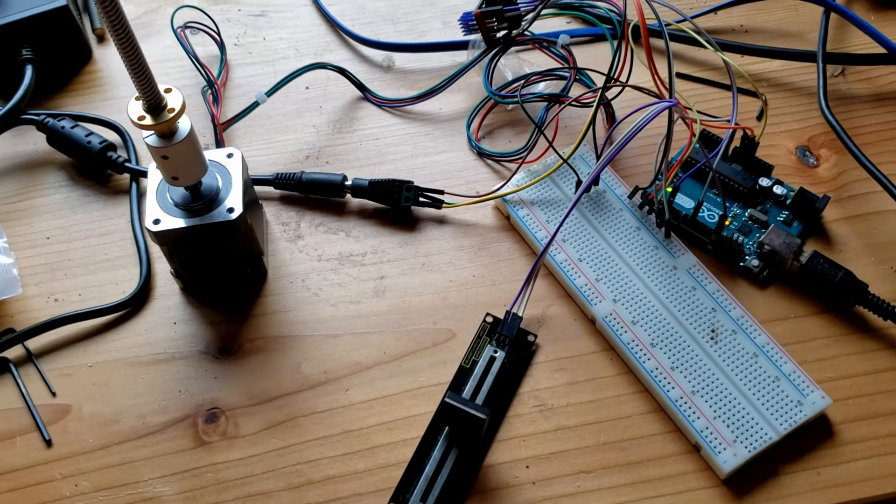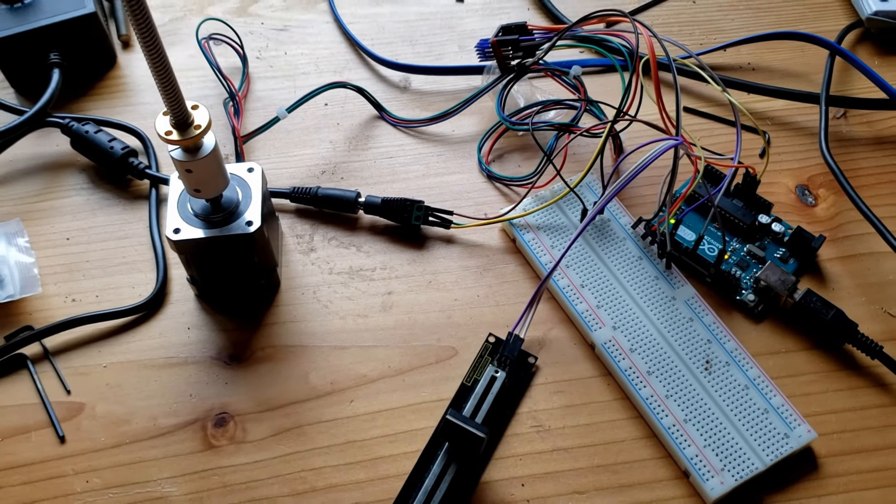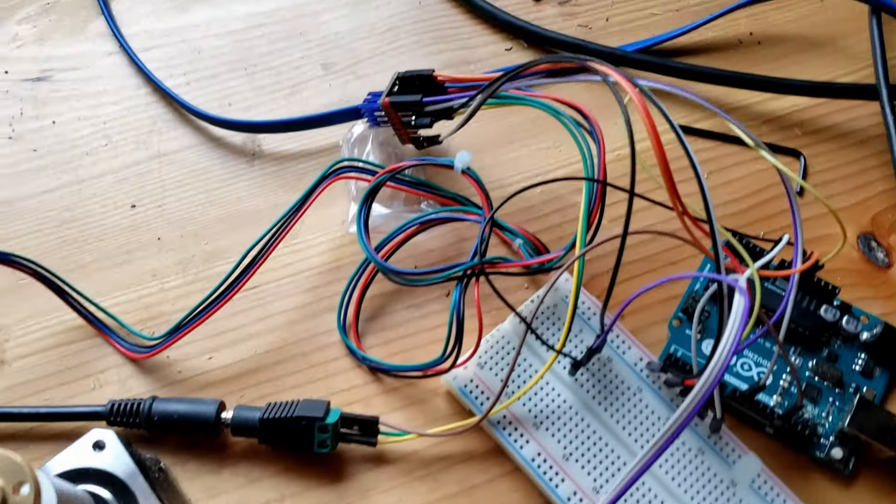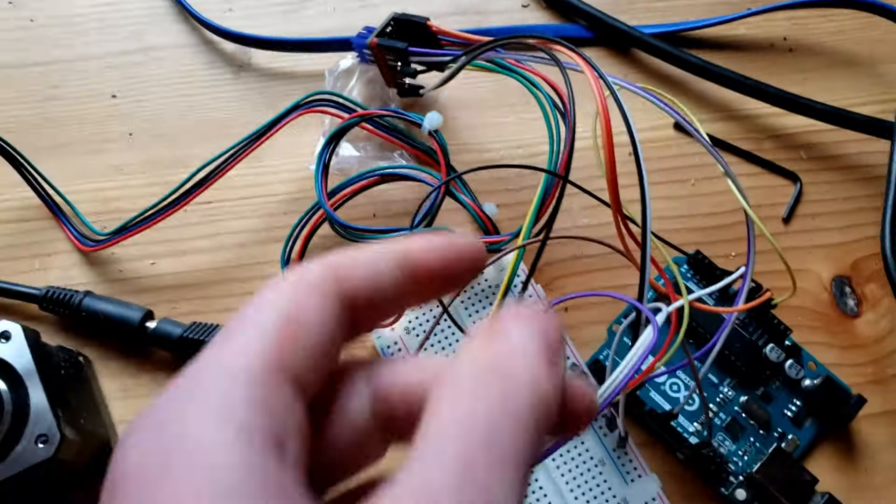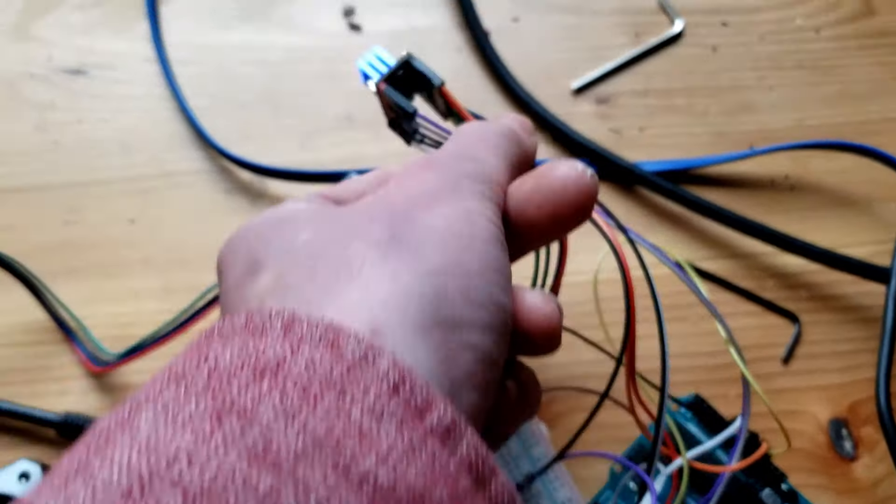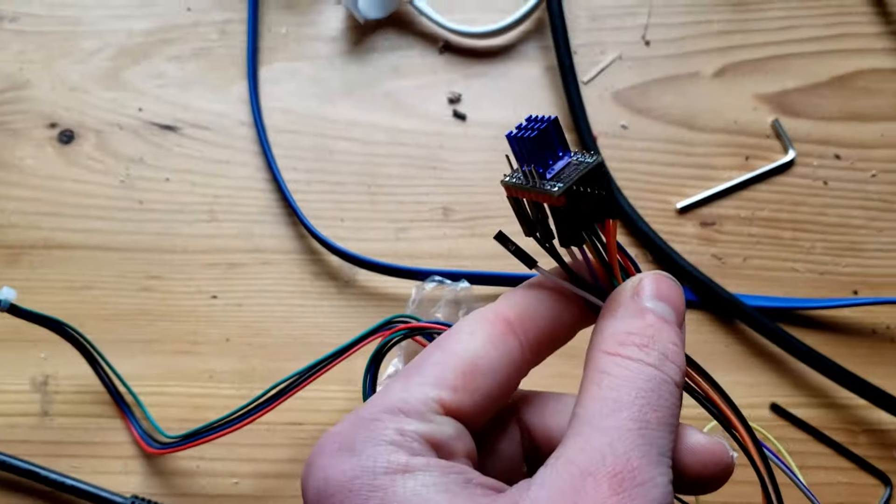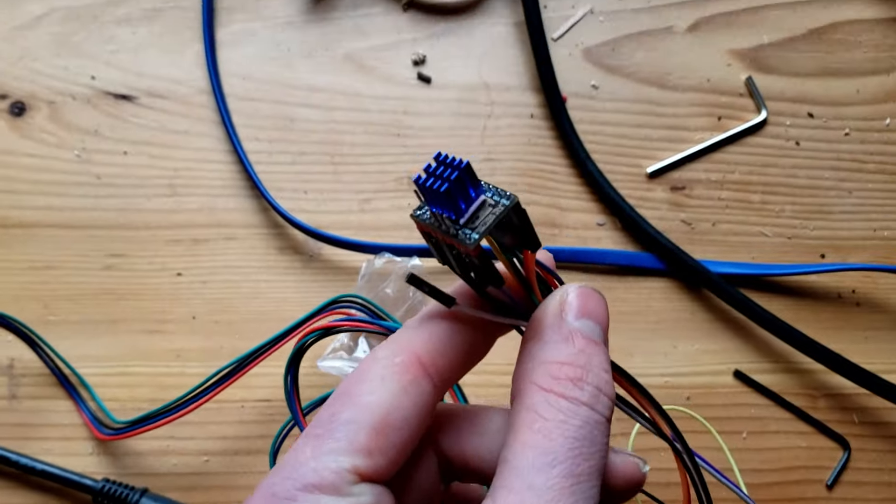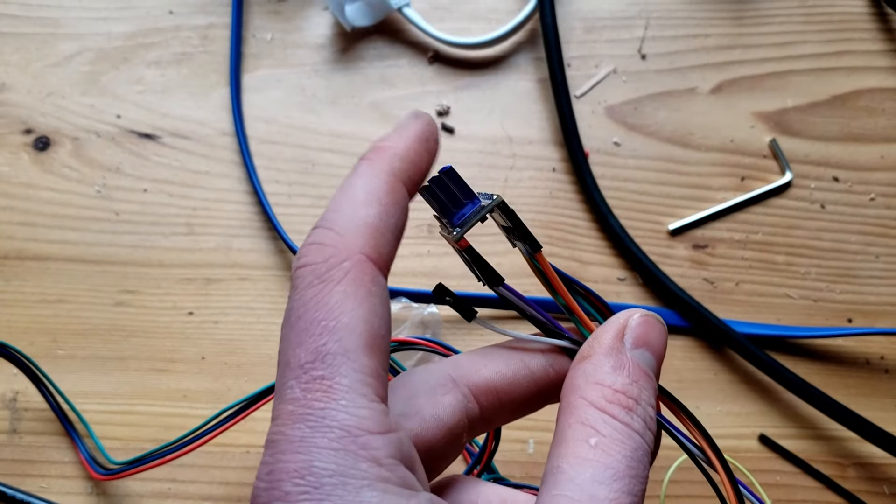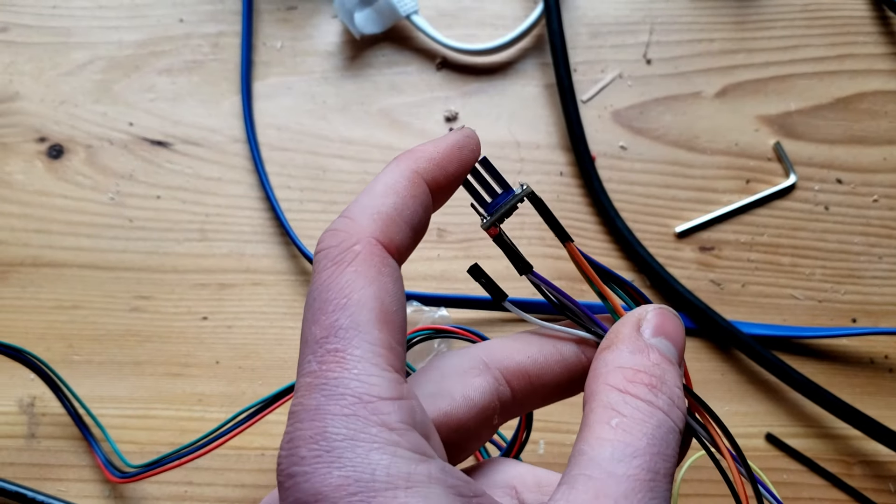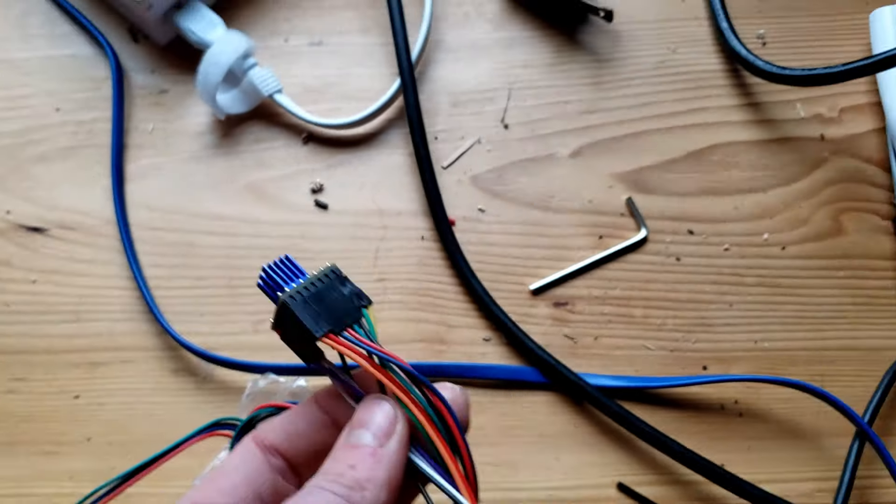If you want the code for this setup, it's available by following the link below. One severe problem with this is that the stepper motor driver gets hot really fast to the point where I can't actually touch the heatsink for too long.